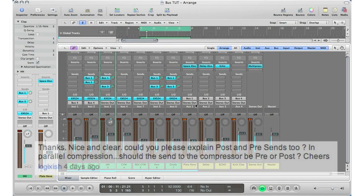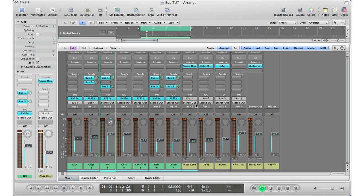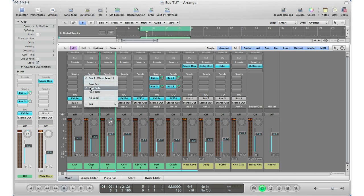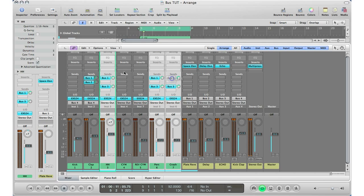The next thing I want to talk about is a question from 'Logicish' — he asked what post and pre-fader sends are and what the difference is. Post sends are the default in Logic, so whenever you bring up a bus it's going to be a post-fader send. To switch between post and pre-fader, go to the bus you want, hold down the left mouse button, and a little menu will come up. By default it shows post-fader, which is what Logic goes to.